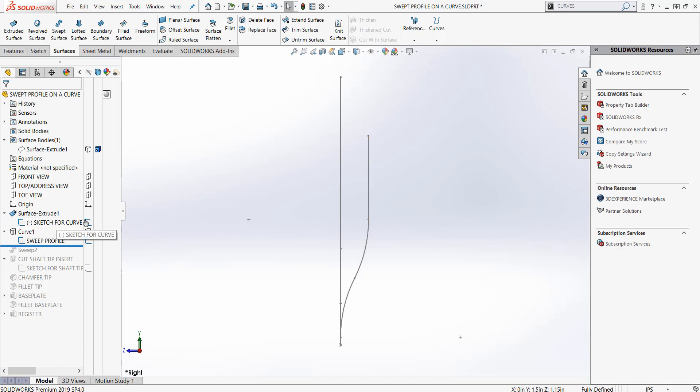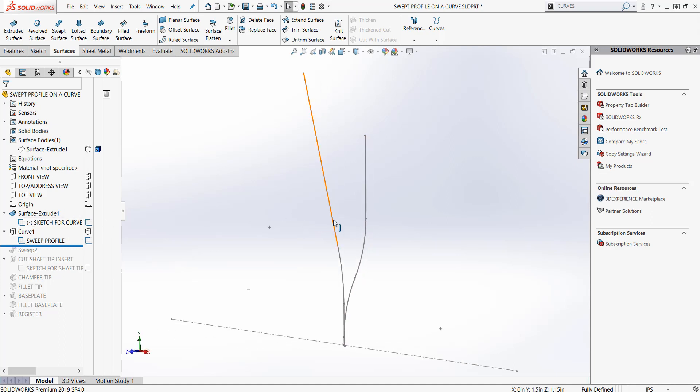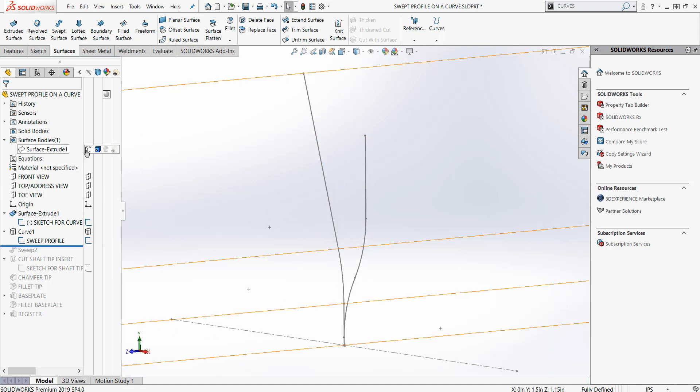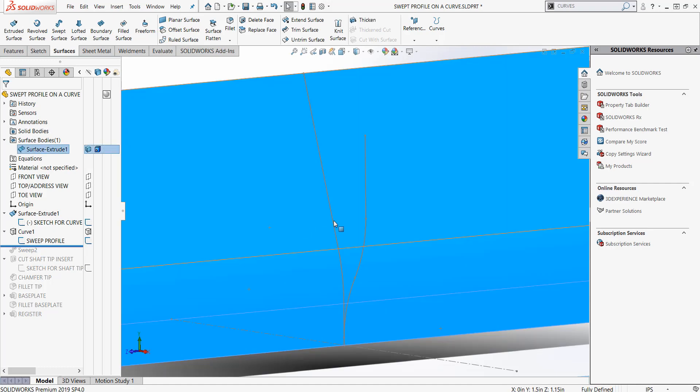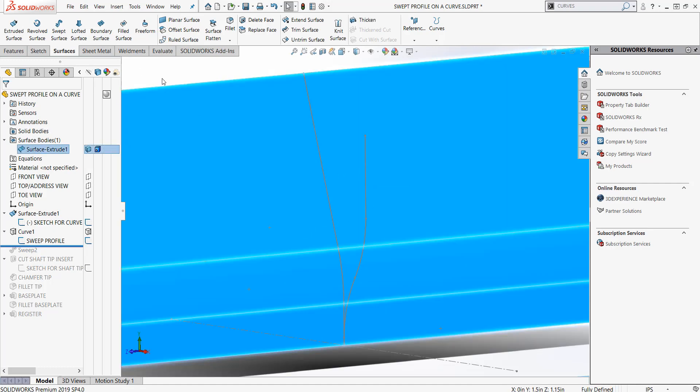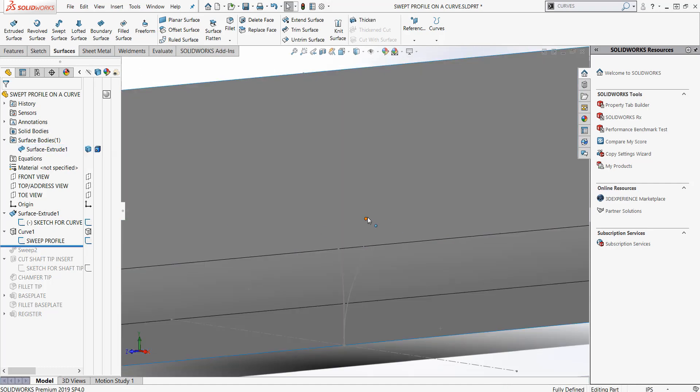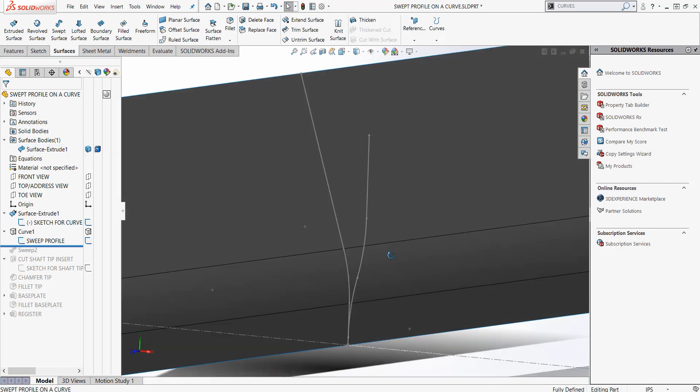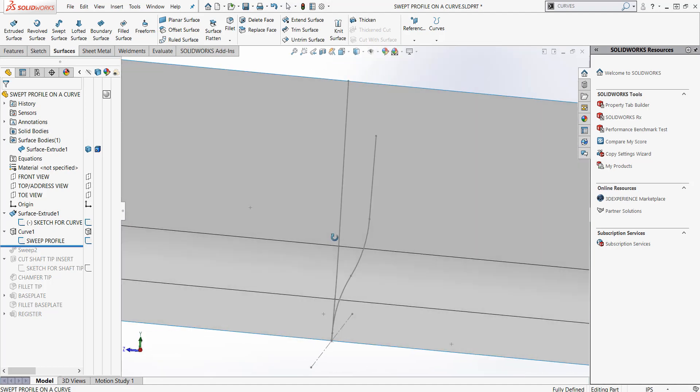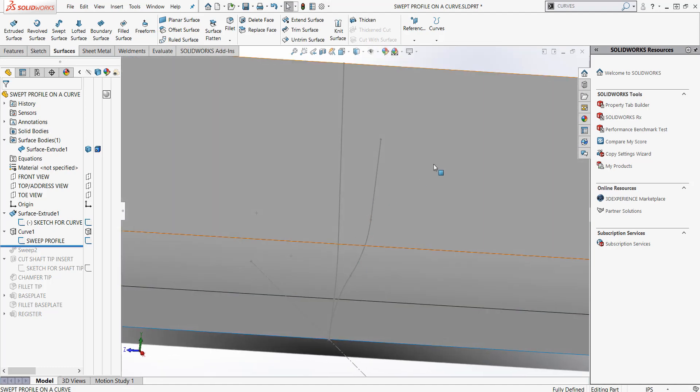So I had this sketch that we projected our surface on, and I've got this sketch. The key was getting this sketch projected onto there. There's a couple of different ways you can do that.